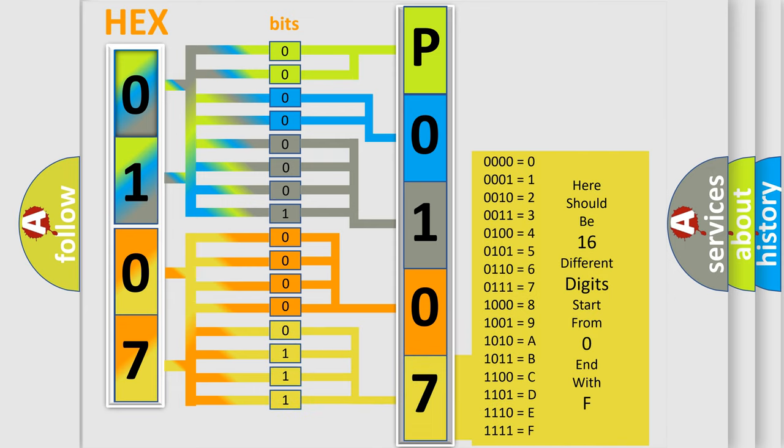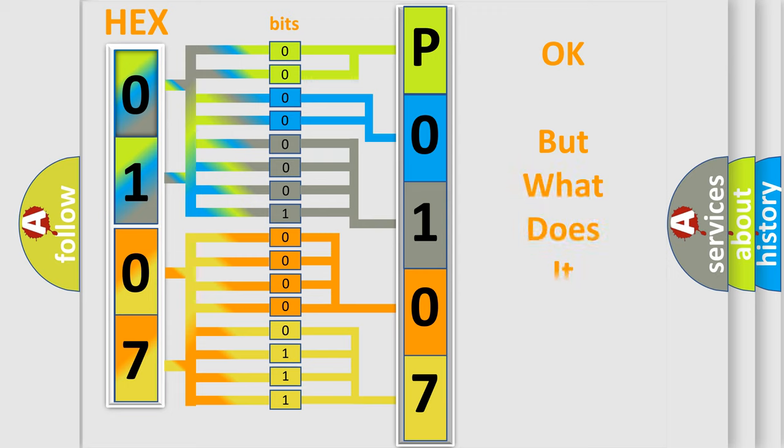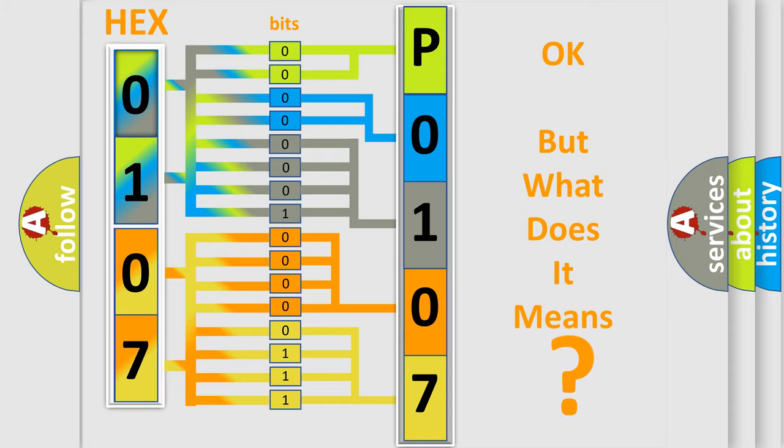We now know in what way the diagnostic tool translates the received information into a more comprehensible format. So, what does the diagnostic trouble code P0107 interpret?